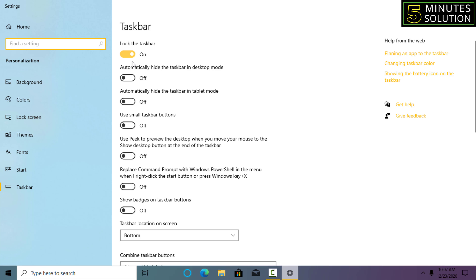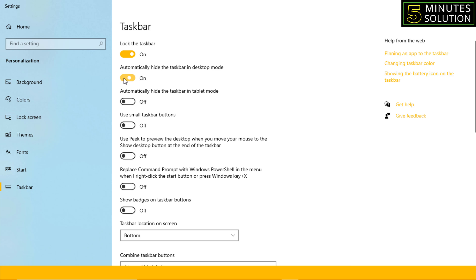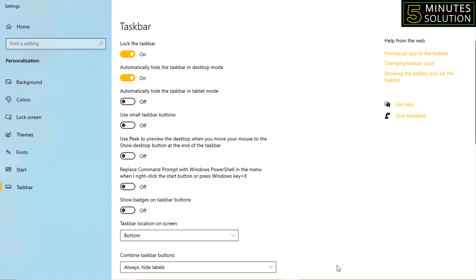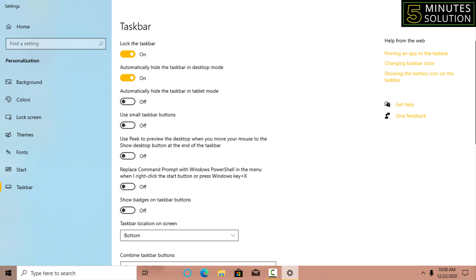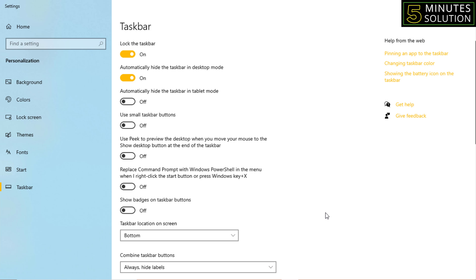Here you will find the option to lock the taskbar — you can turn that off if you want. The second option is 'automatically hide the taskbar in desktop mode,' meaning when you are on the desktop you can't see the taskbar. Turn on this option and see — the taskbar disappears. If you bring your mouse to the bottom, the taskbar will open, and if you move your cursor away, it will disappear again.